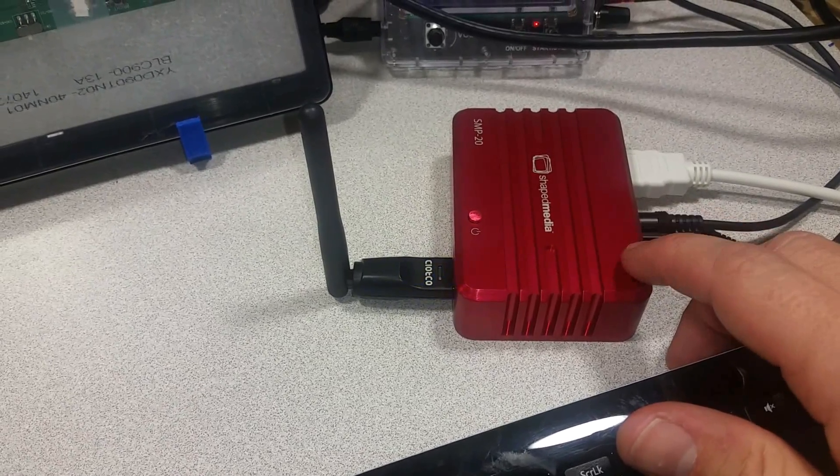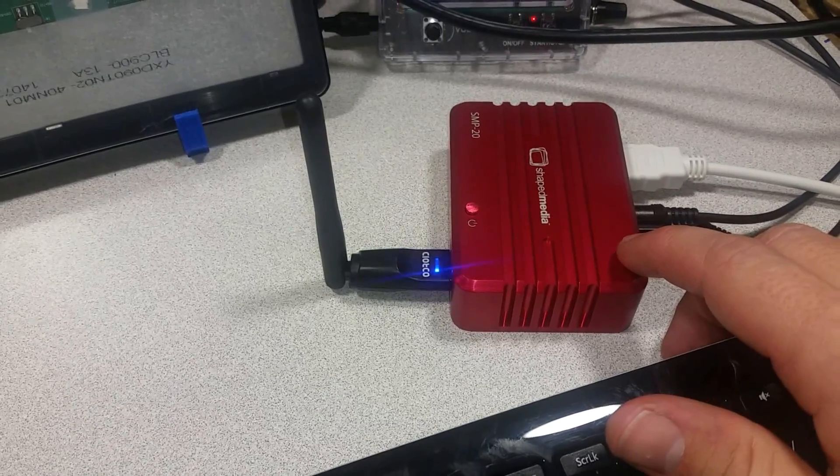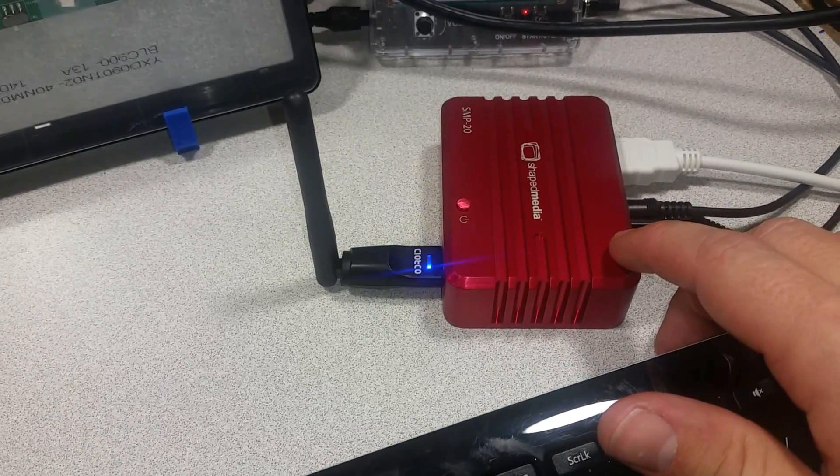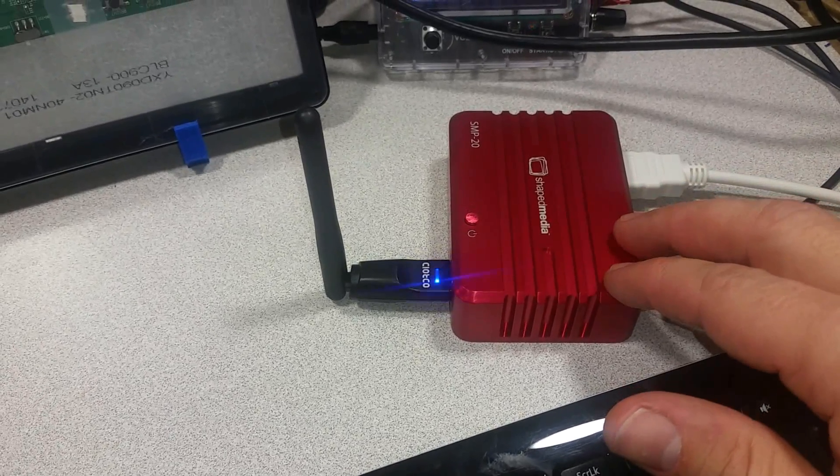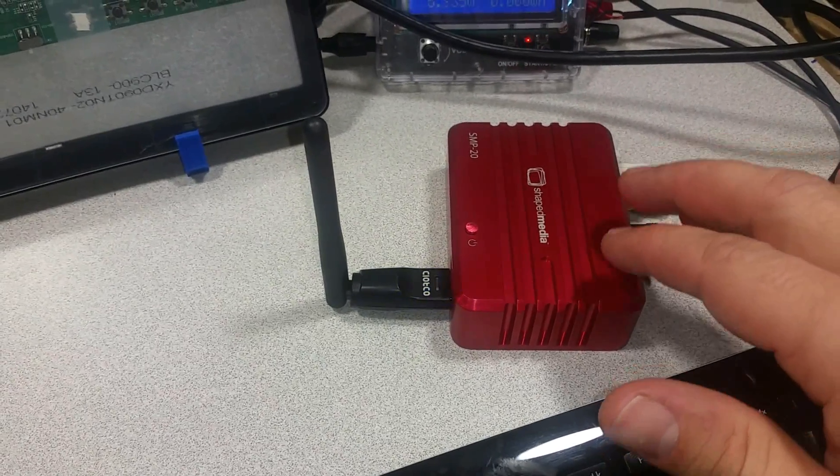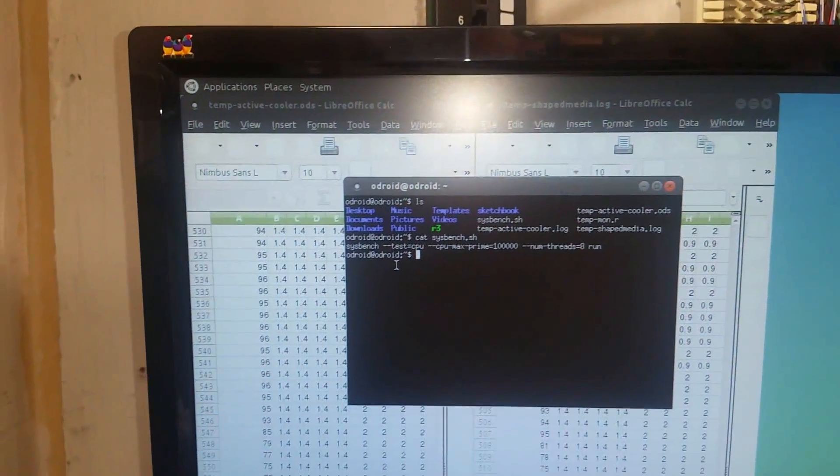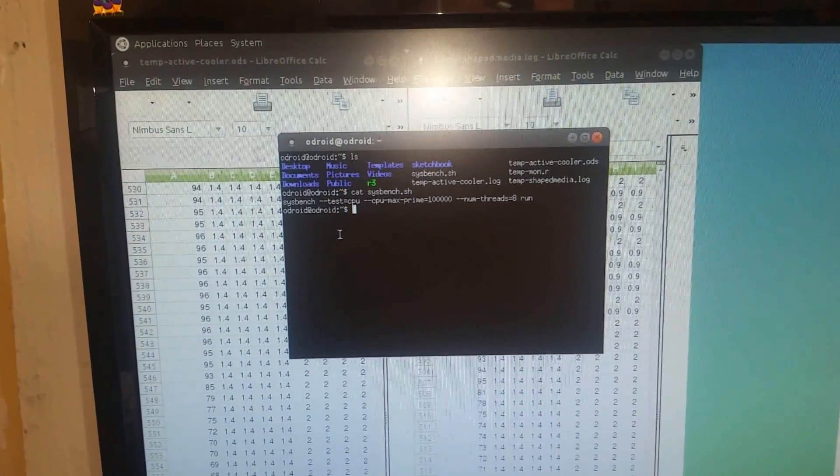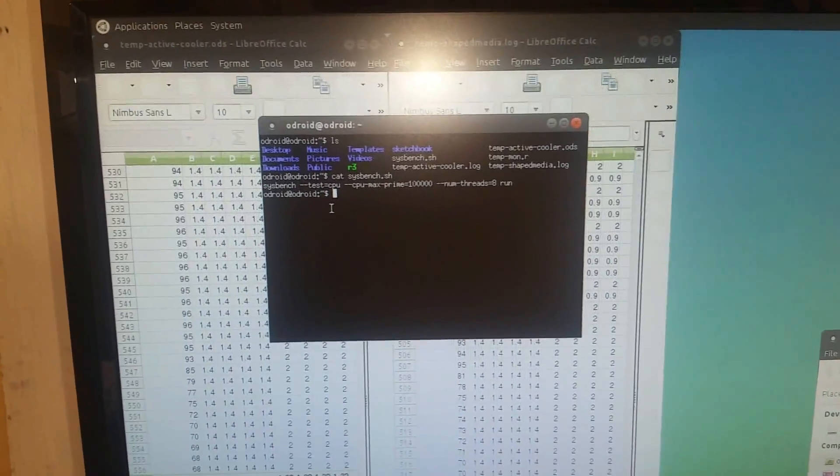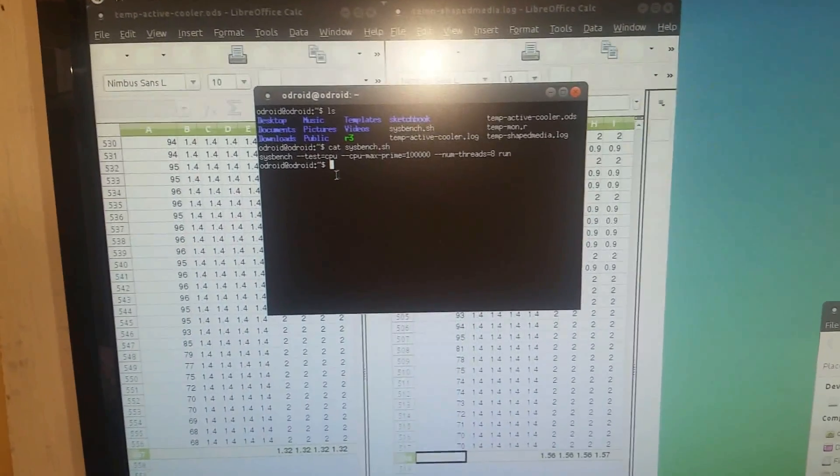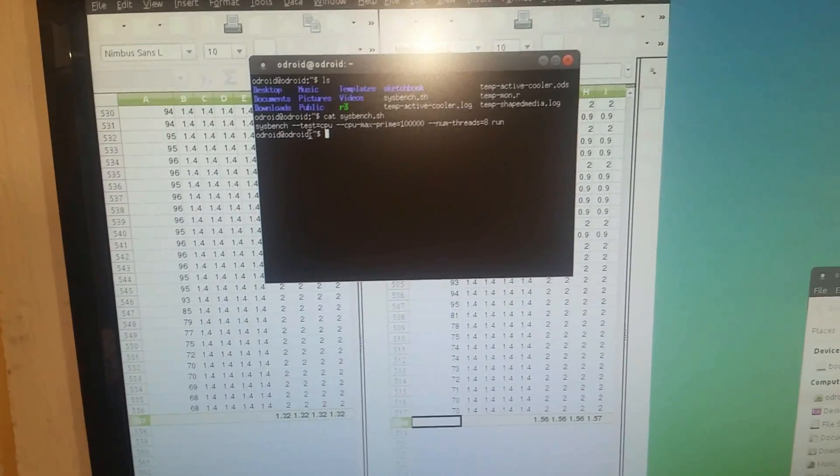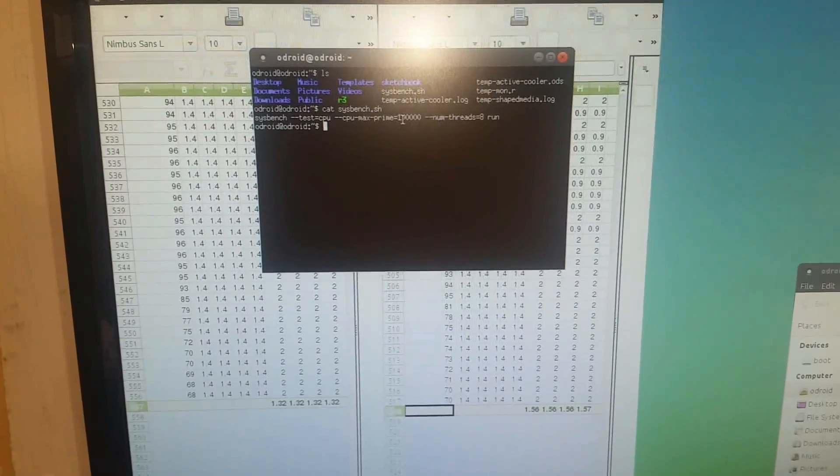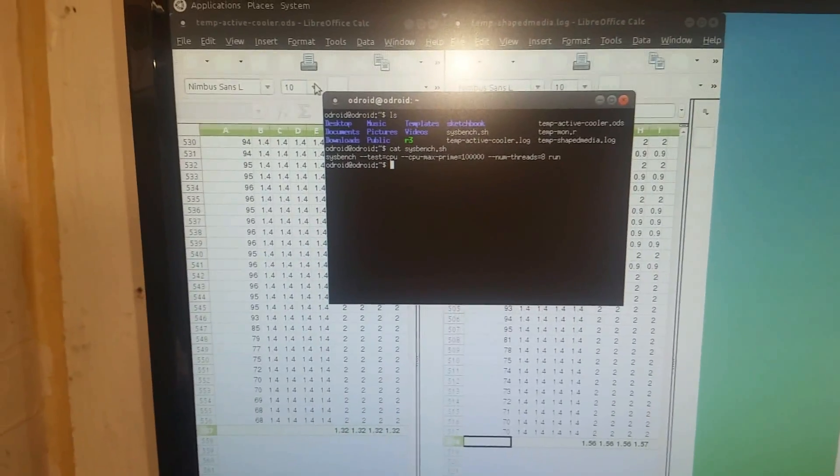The first thing we needed to figure out was how to force all eight CPUs to 100% so that we could generate as much heat as possible and then compare the performance. So we wrote a script that tracks the CPU temperature and the clock speed of each CPU and then we ran the sysbench command. We're doing max prime up to 100,000 running eight threads and these are the results we got.